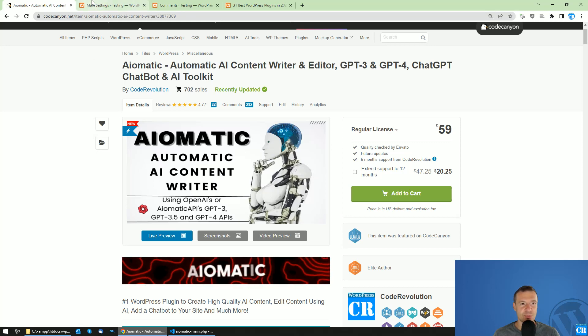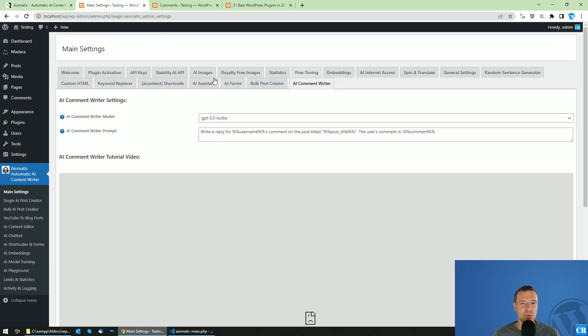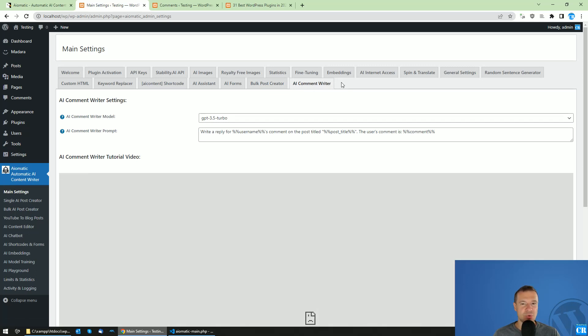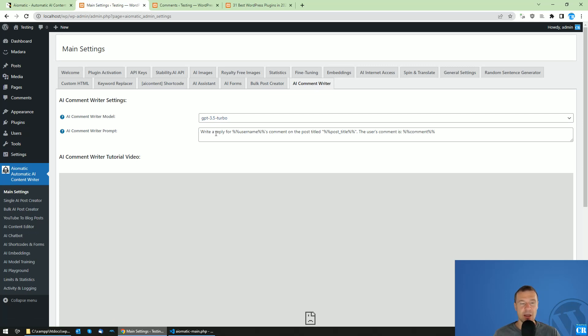In the latest version you will find in the main settings the new tab AI comment writer. This will be able to write comments automatically and write comment replies for your blog's users, making it easier to respond to them.